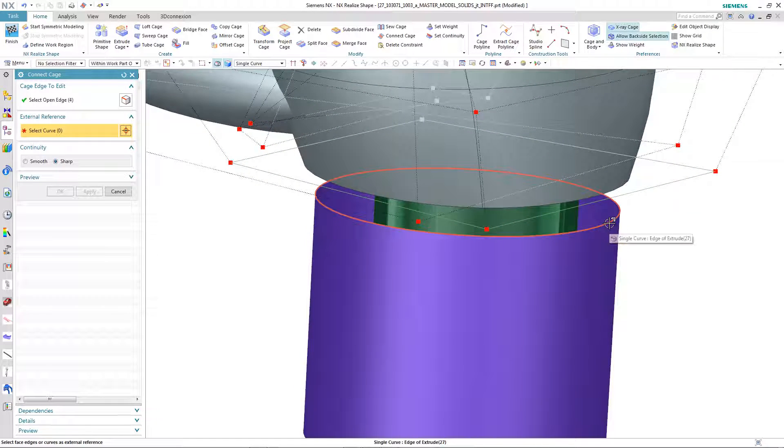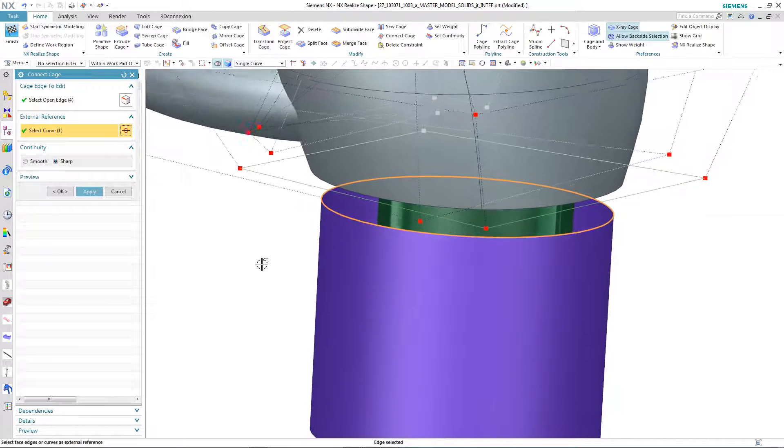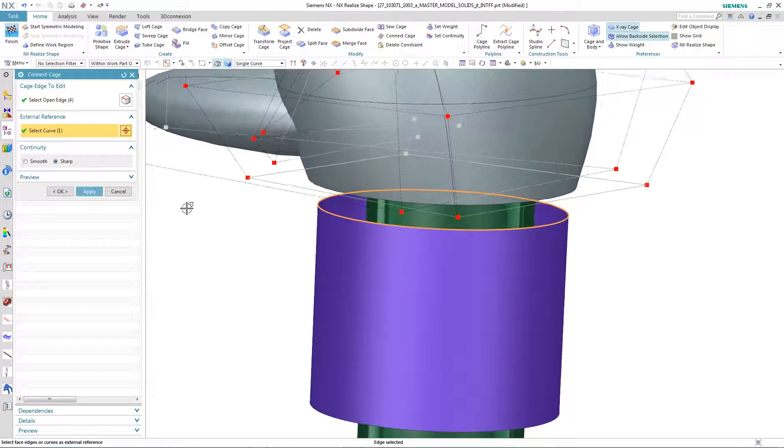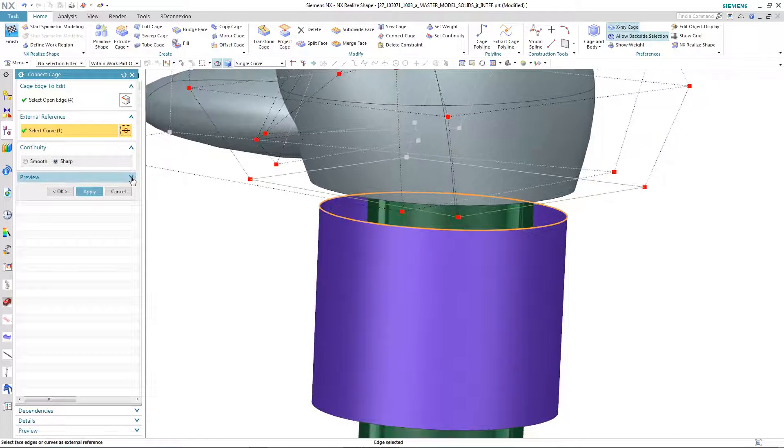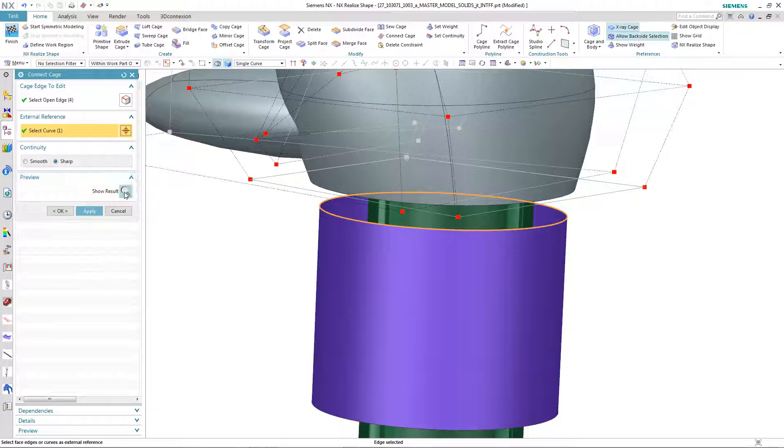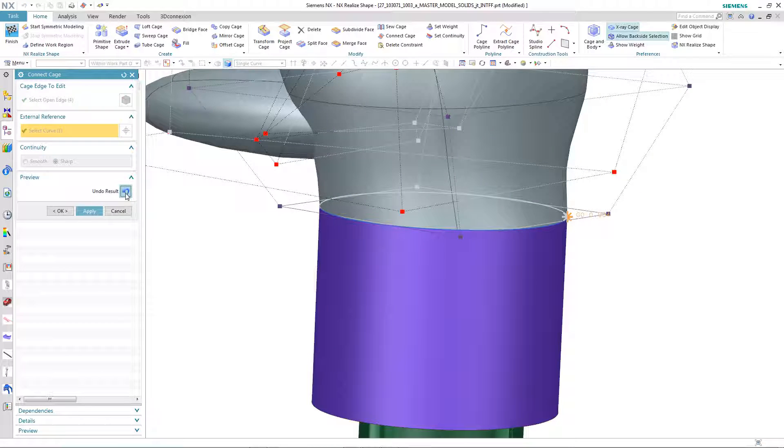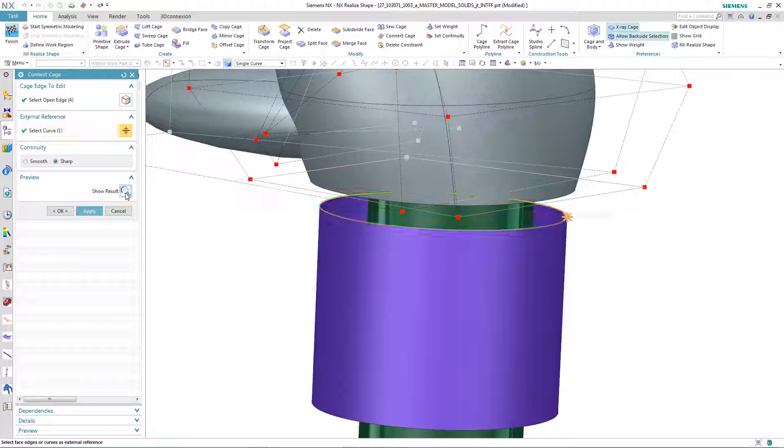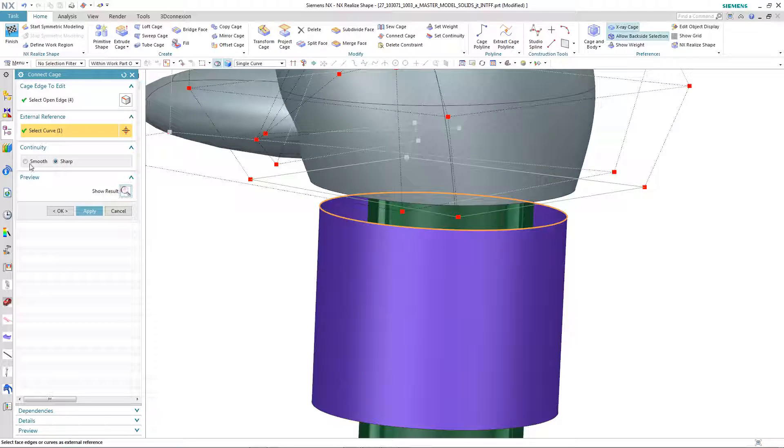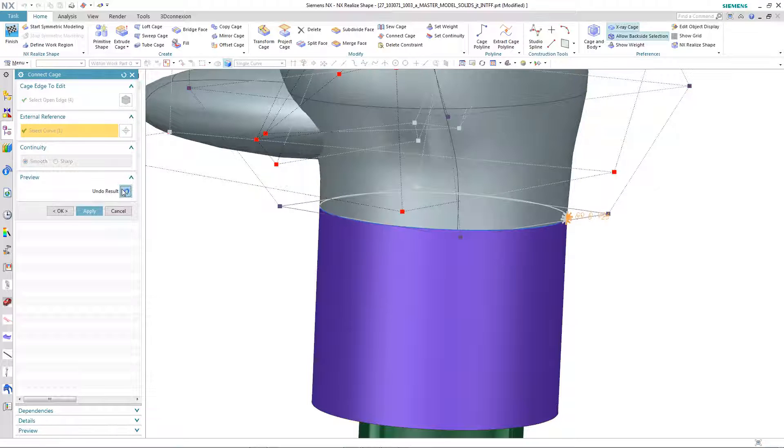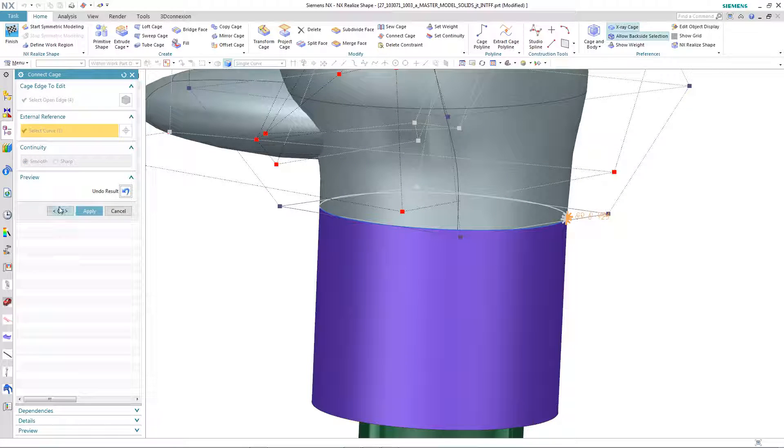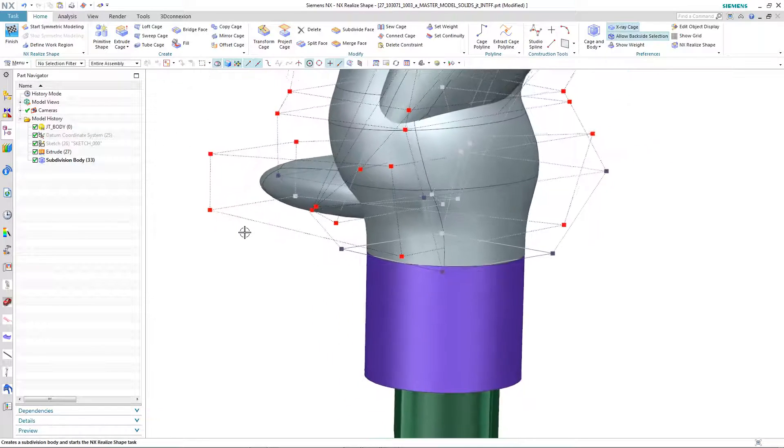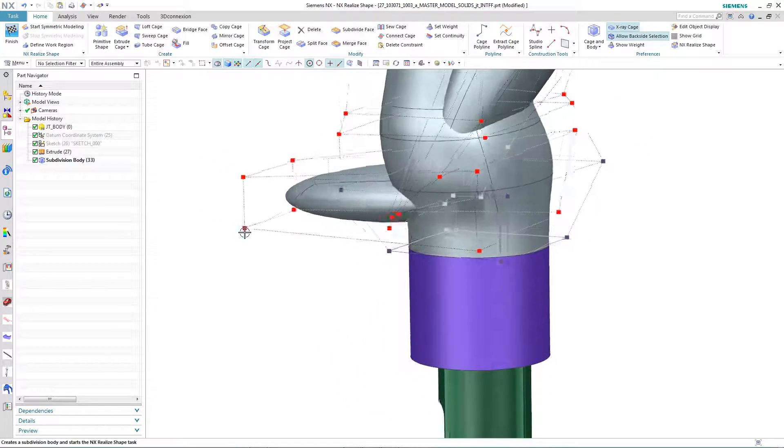We then have two options for the continuity, either Sharp or Smooth, and we can illustrate these using the Preview. You will also notice that some of the vertices turn blue, indicating that these are now locked, due to the nature of the continuity between the subdivision body and the External Reference.